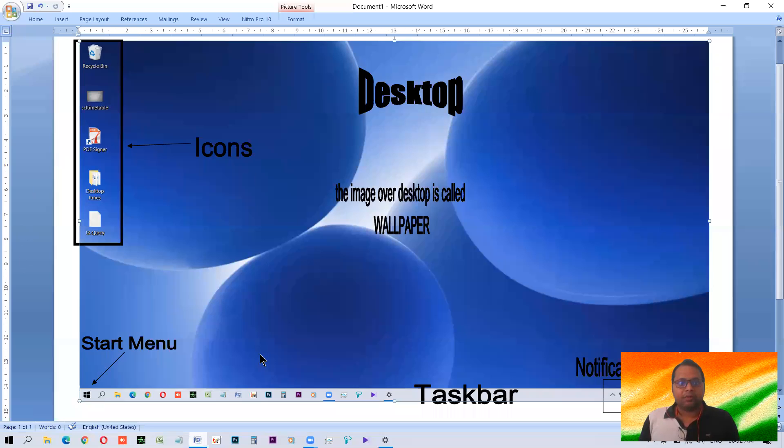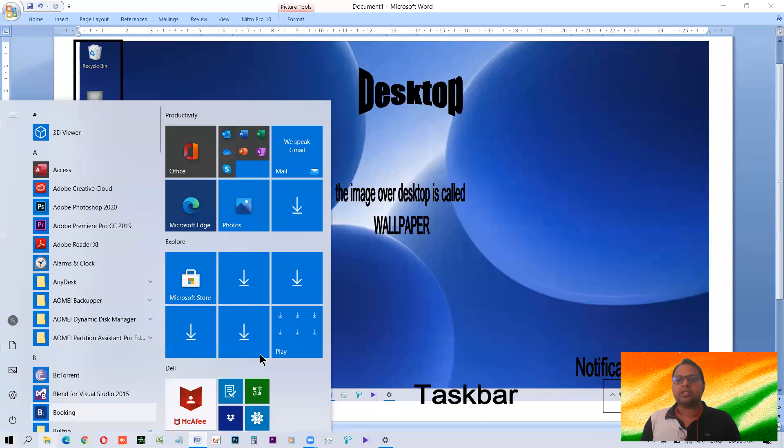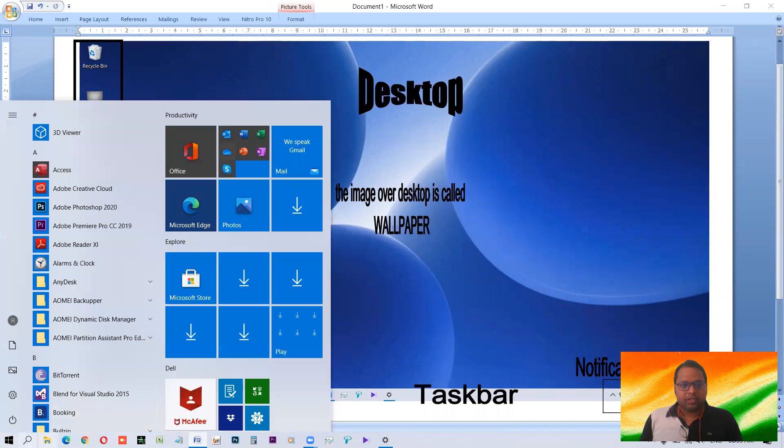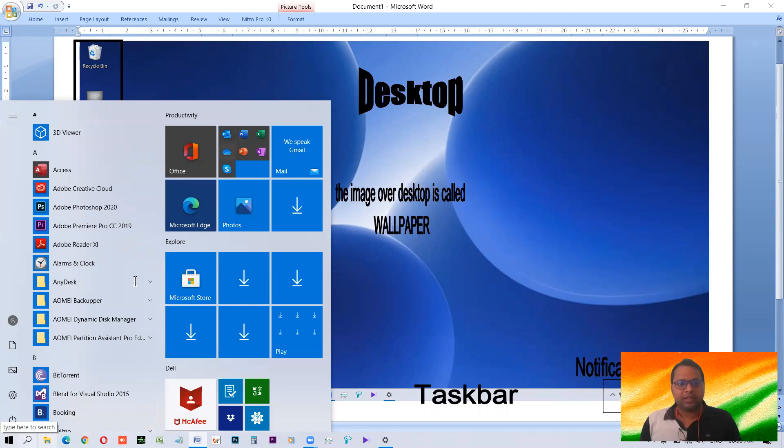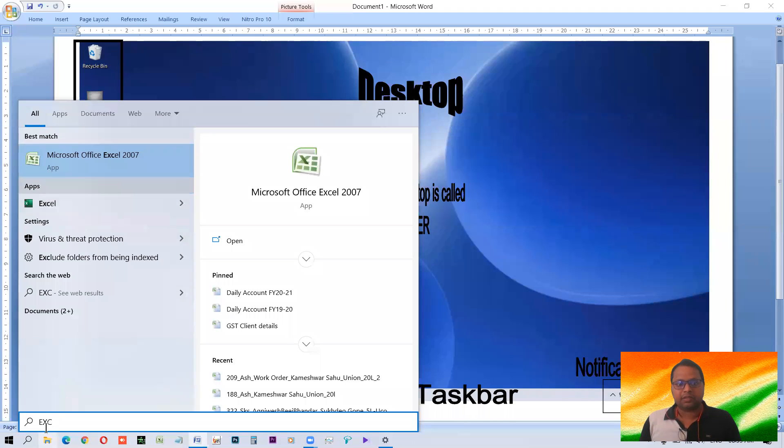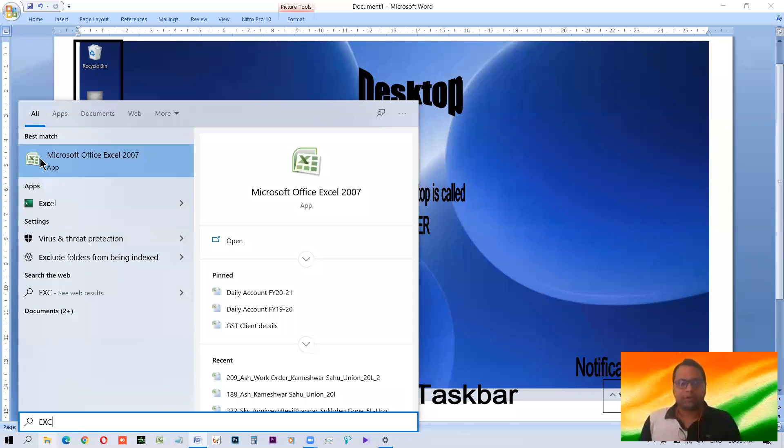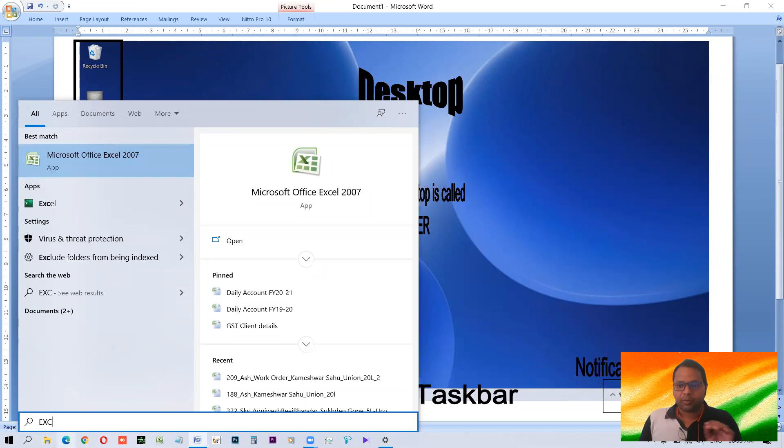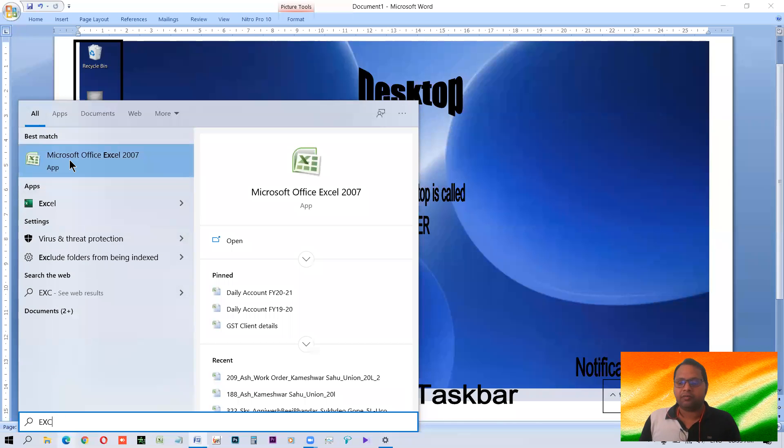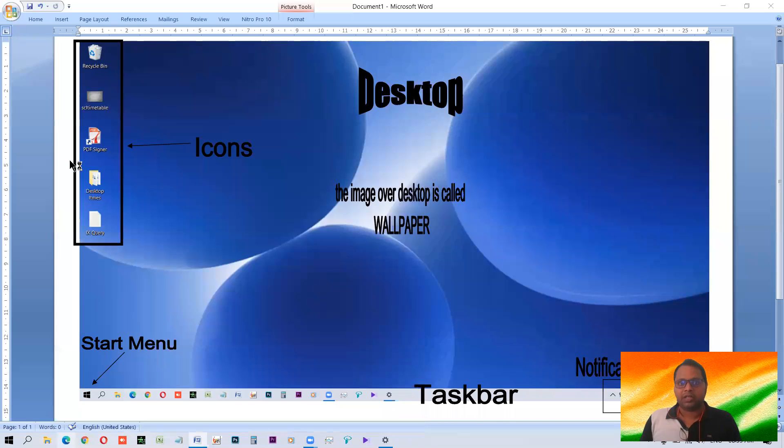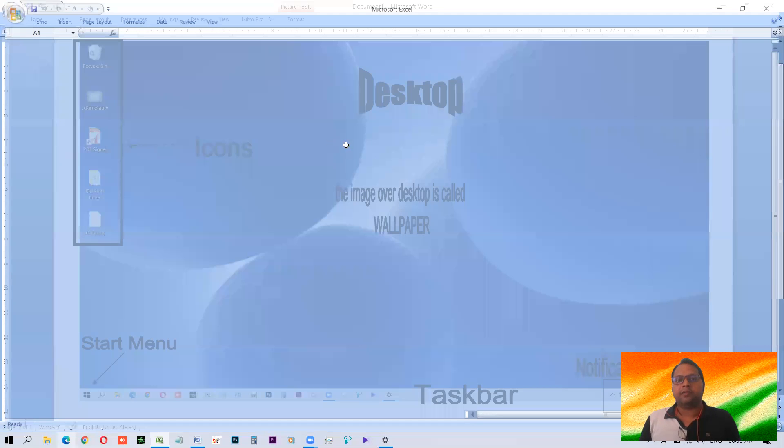And this is the place from where you can start anything. You can start typing like if you want to open Excel, just type three letters, EXC, just three letters, four letters. You will type in the search box. This is search box. Its task is to search, to search out and find your query here. So only writing three to four letters of the program that you want to open, it will search and bring it in front. And just press enter or click it, and that will get opened.